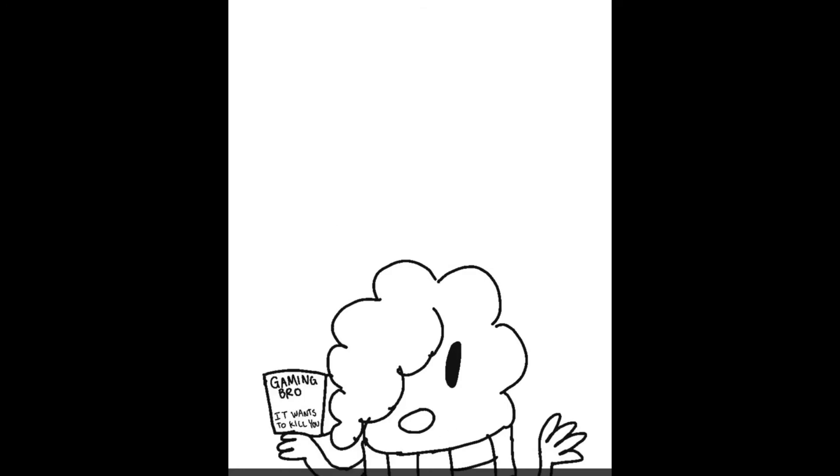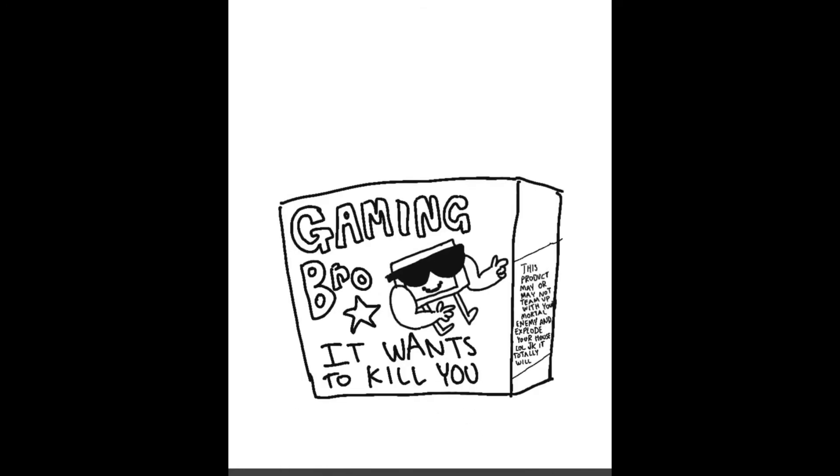Well, you should have read the box, because that's what it's supposed to do.